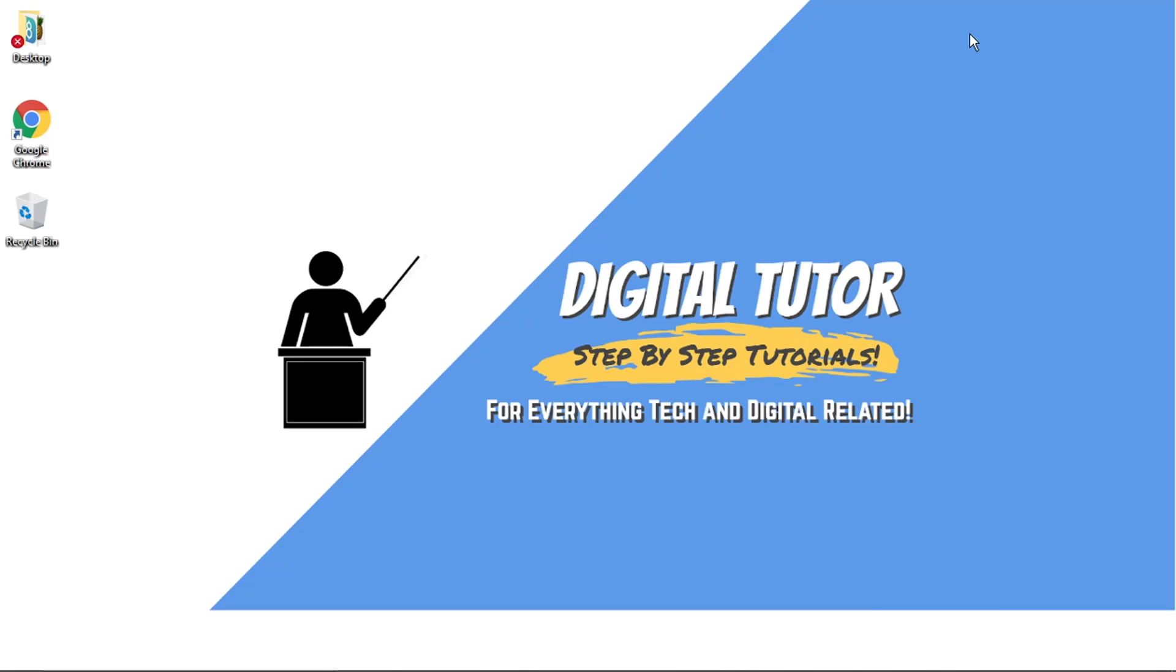Hi guys, what's going on? It's the Digital Tutor here with another step-by-step tutorial. In today's video, I'm going to show you how to copy a Discord server, so how to actually create a duplicate server.